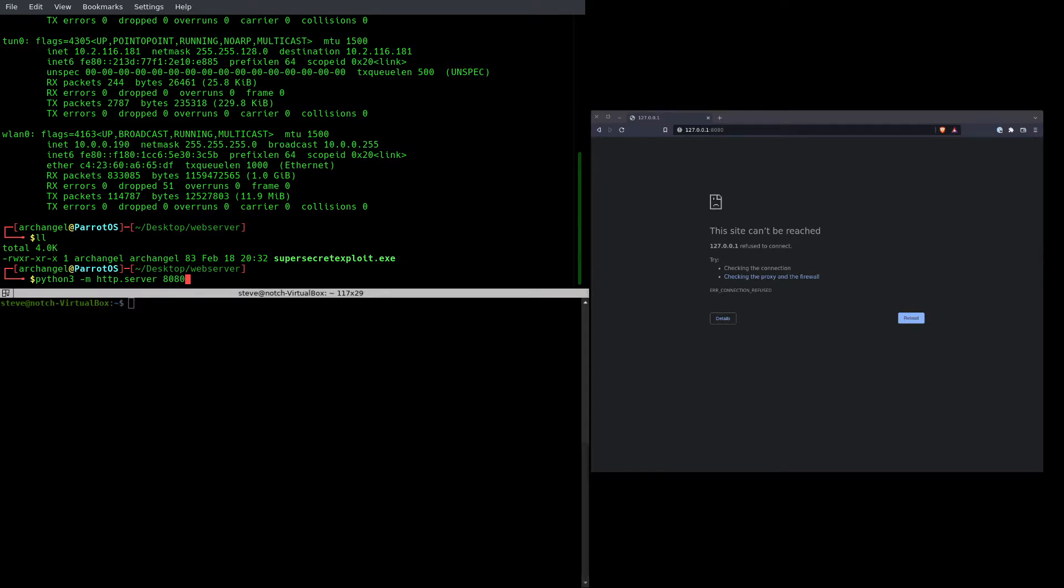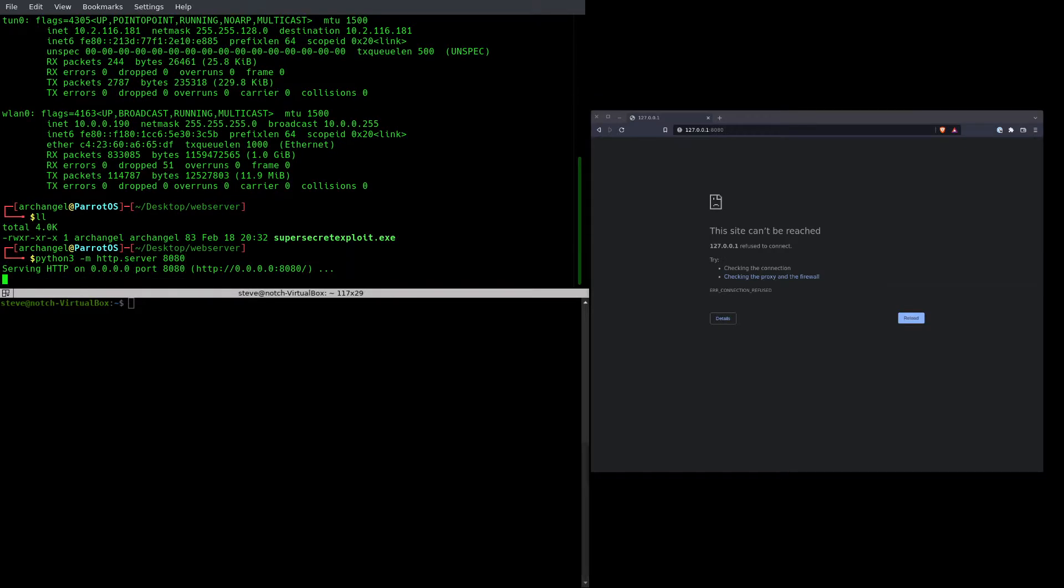So I'm going to specify port 8080, and I'm going to let that run, and it says it's now serving HTTP on port 8080.